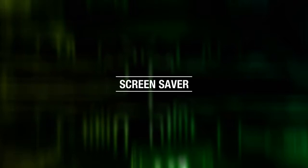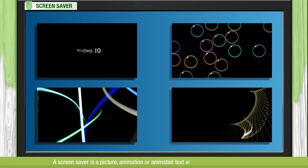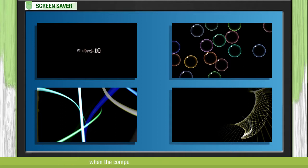Screen Saver. A screen saver is a picture, animation or animated text which appears on the screen when the computer is not used for a while or inactive.